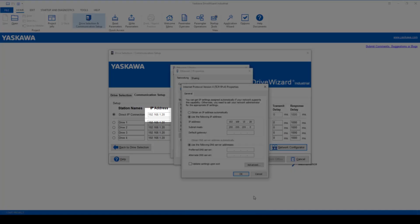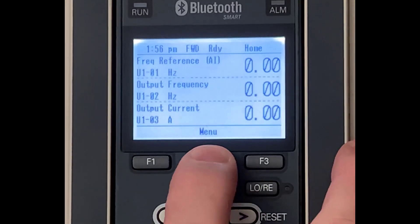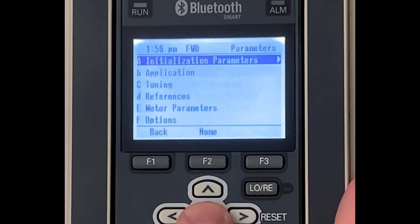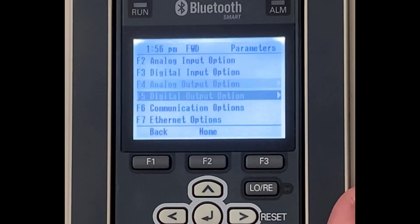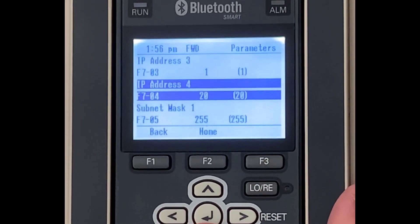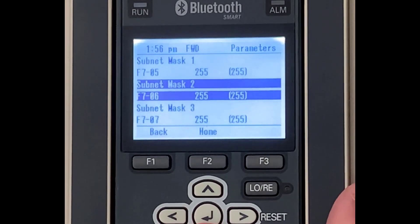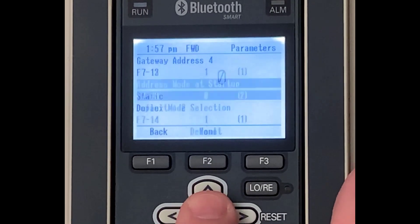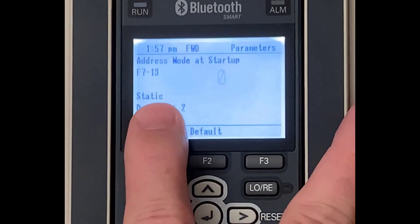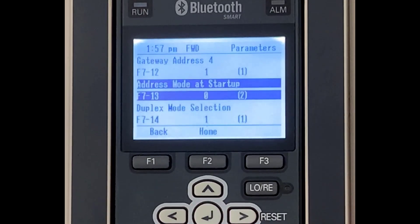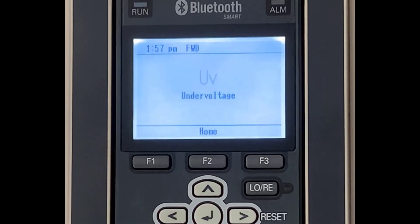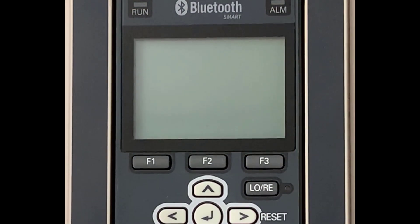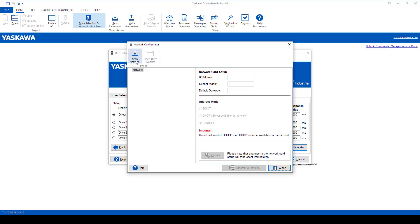In this case, 192, 168, and 1. The last digits can be different. That's okay. Then in the drive, set the IP address in the F7 parameters. Make sure that you also set up F713 for static. Then cycle power of the drive. Now go back to the drive wizard and continue by scanning the network and applying the updates.